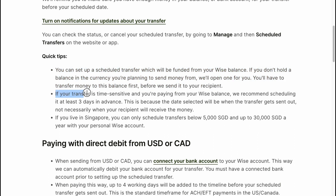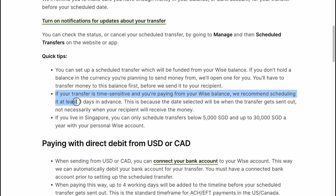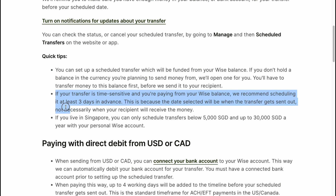If your transfer is time-sensitive and you're paying from your WISE balance, we recommend scheduling at least three days in advance. This is because the date selected will be when the transfer gets sent out, not necessarily when your recipient will receive the money.